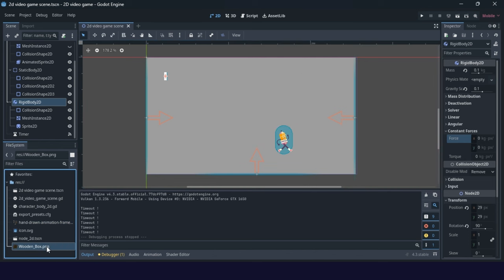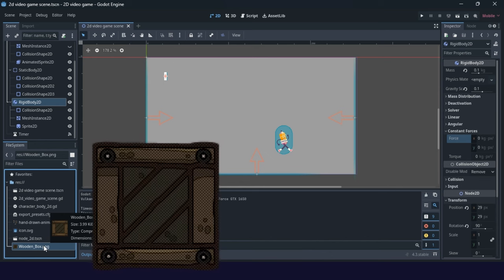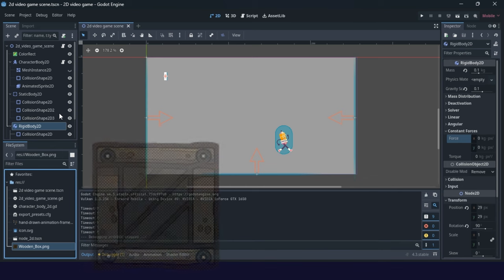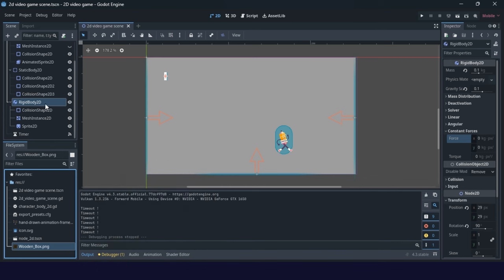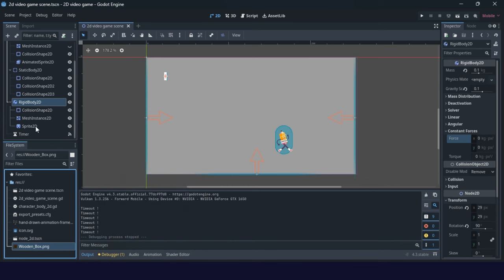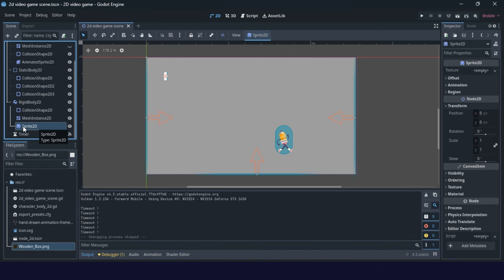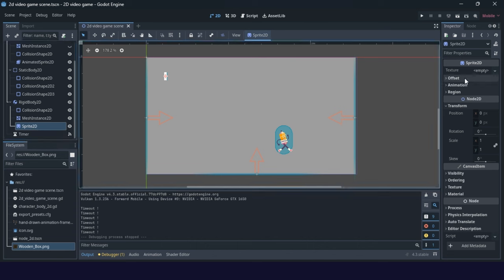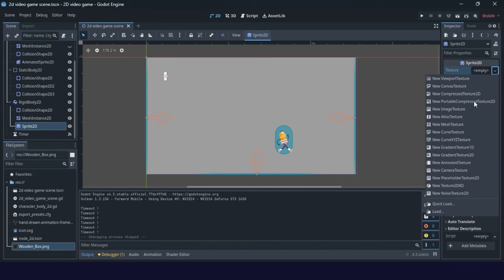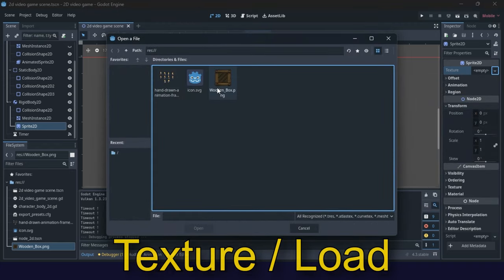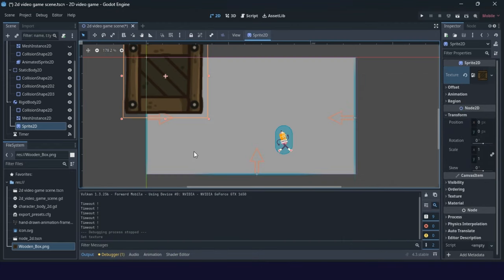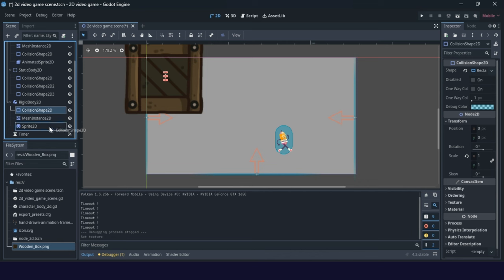You will find one PNG file — a wooden box — in the repository folder. Then you can use this rigid body created here, add the Sprite2D node, and when the Sprite2D node is added, go to Texture and load this PNG file. Then you can do some scaling and set it right, so the collision shape needs to be adjusted.